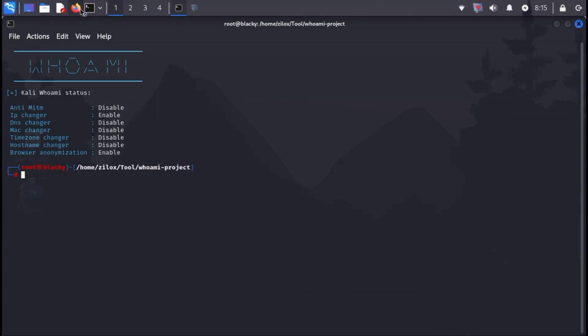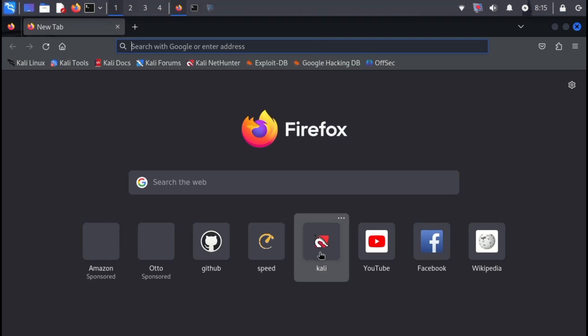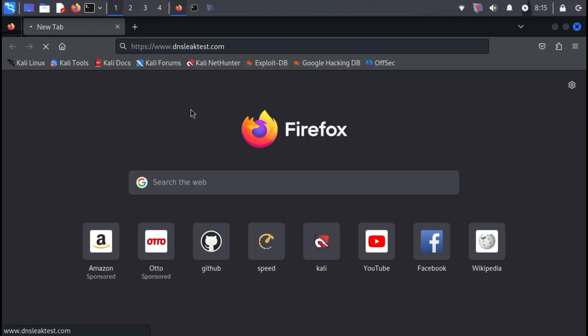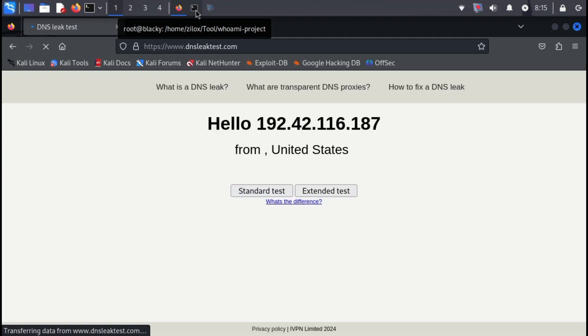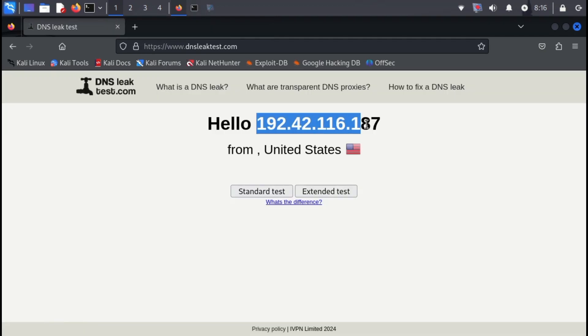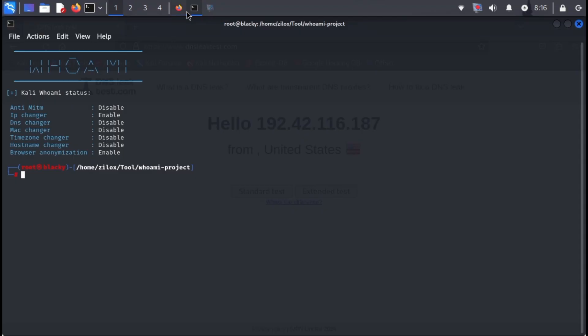Let's test the tool's effectiveness by performing a DNS leak test. Open your web browser and visit the DNS leak test. If the website displays a foreign IP address, it indicates the tool is successfully masking your true location. Feel free to explore additional test options on the website for further validation.